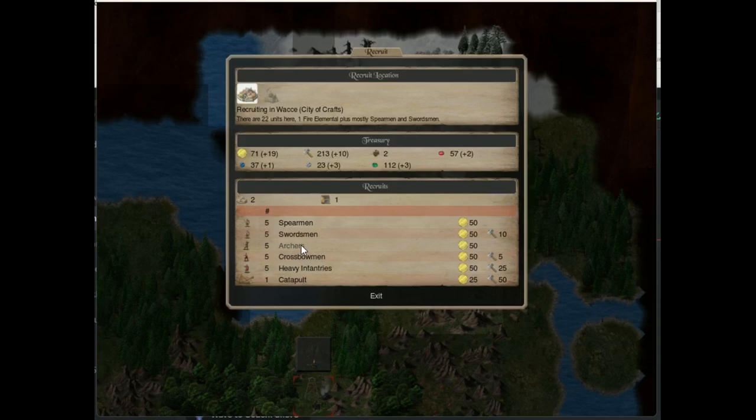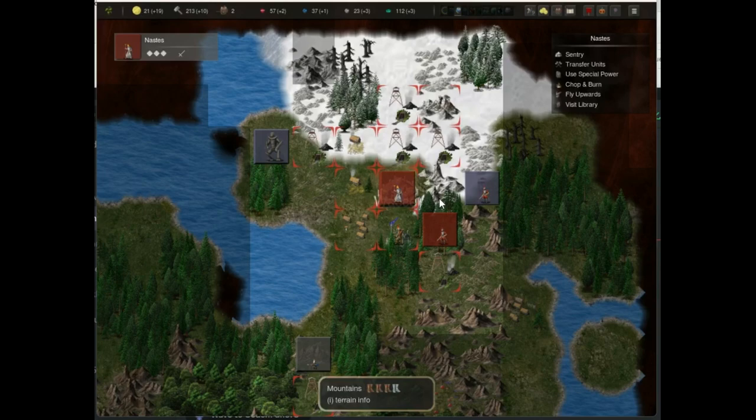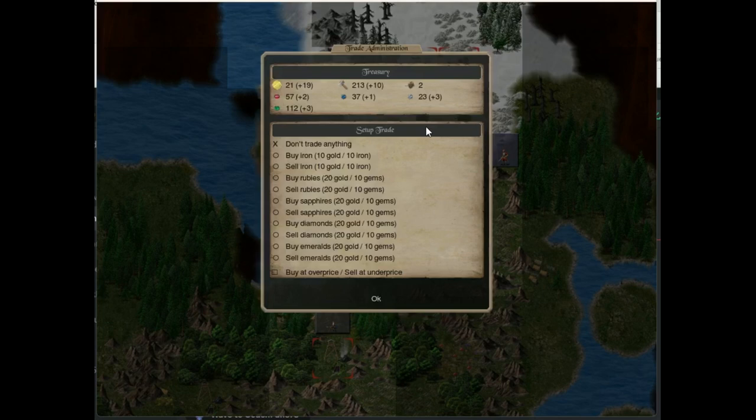These things make the grand strategy fun, instead of tedious. It also makes it more grand strategy-y. You are making decisions about what to bring to a fight and who to fight, and not having to get down on the ground with the troops and order every squad around.